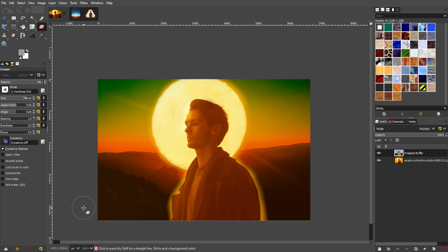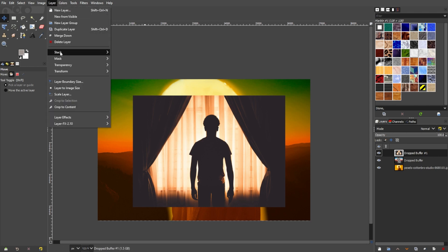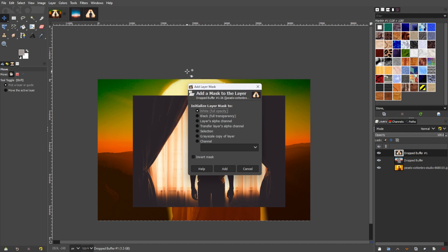The last option is by masking the top layer. To do this, select the image that you would like to mask, go to the menu bar, layer, mask, and add layer mask.